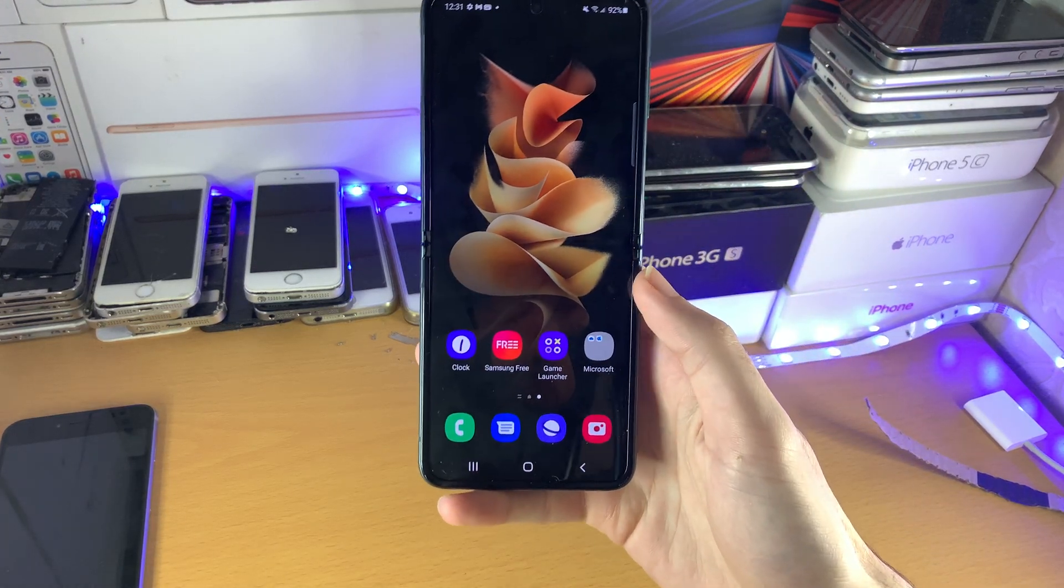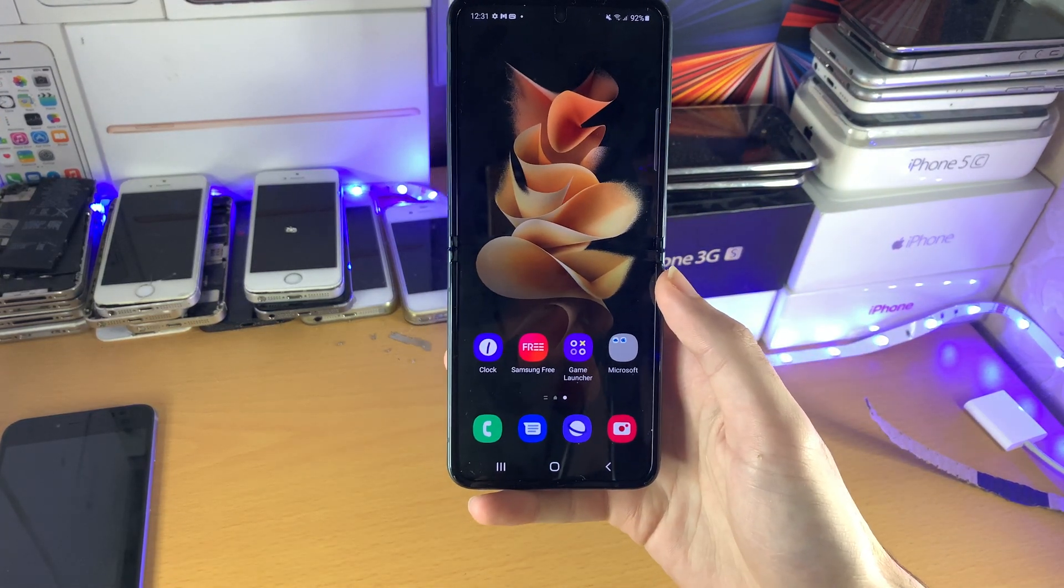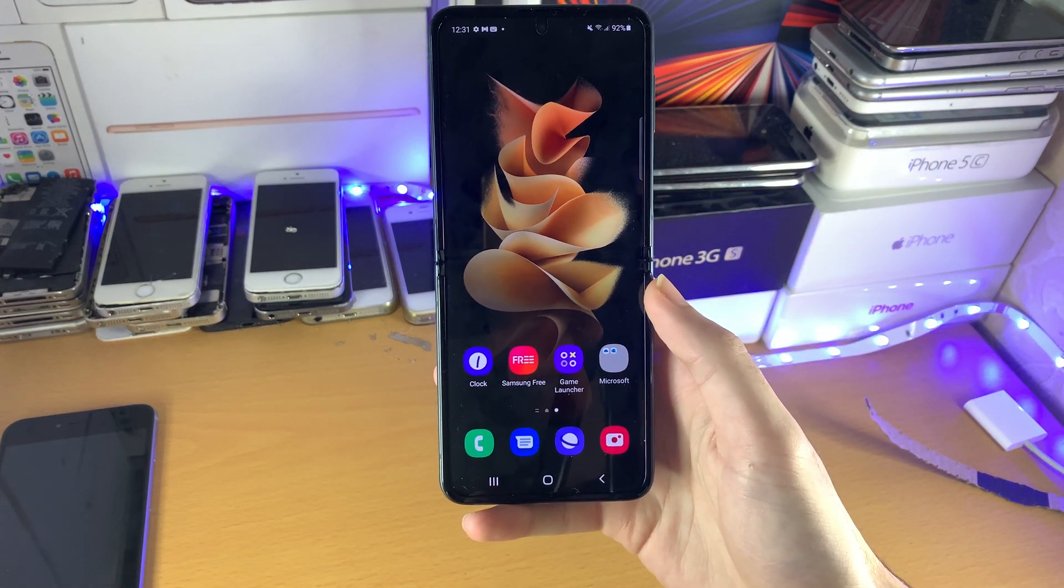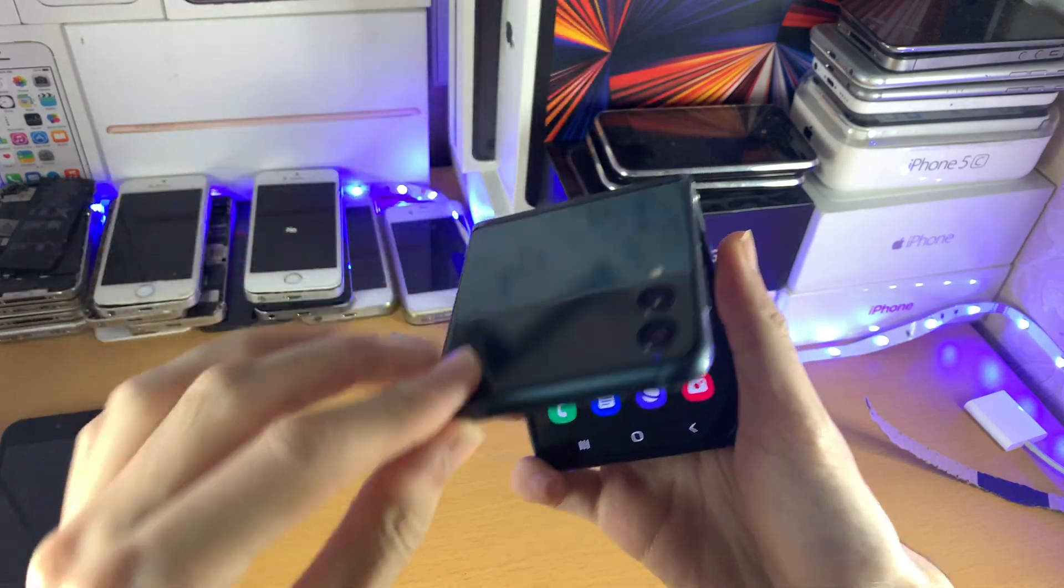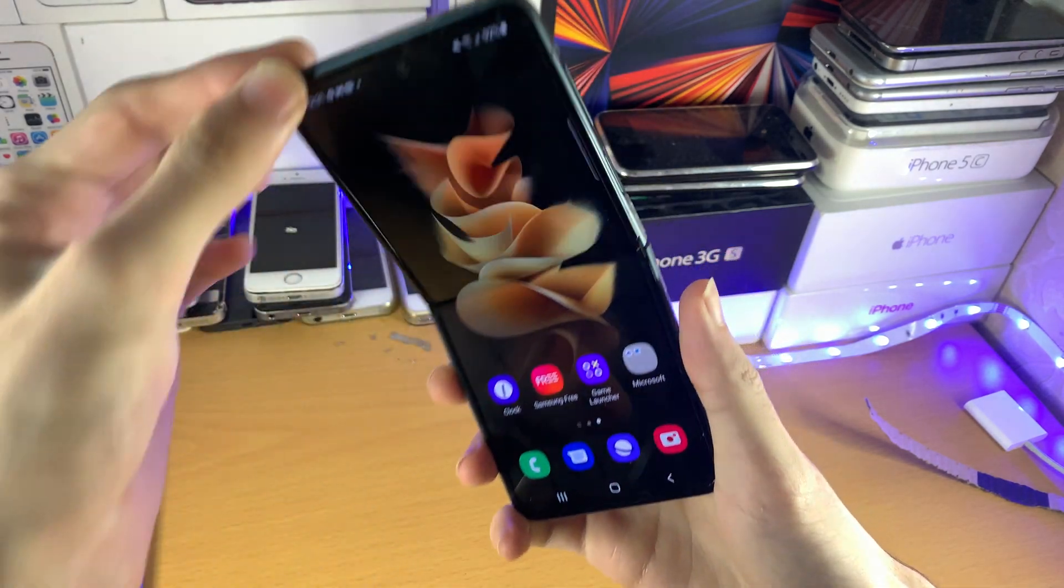Welcome everyone. I would like to show you how to enable developer mode on your Samsung Galaxy Z Flip 3.